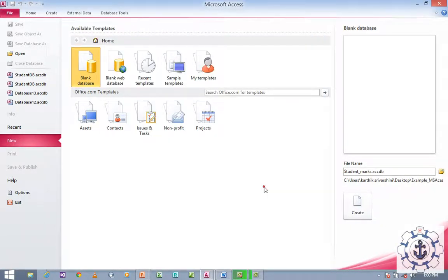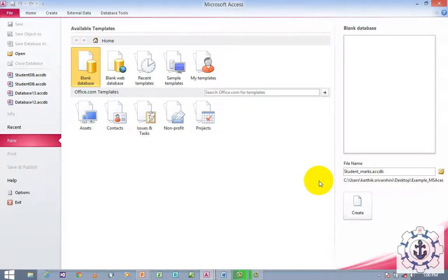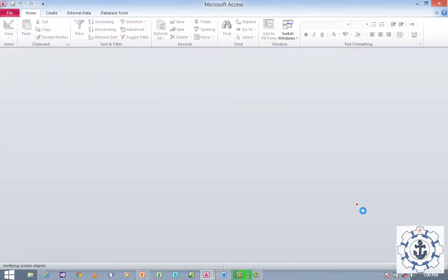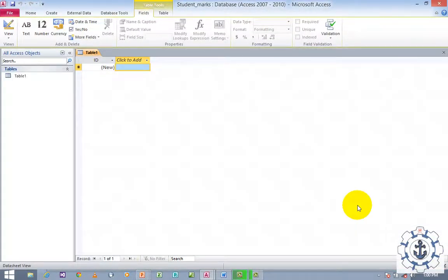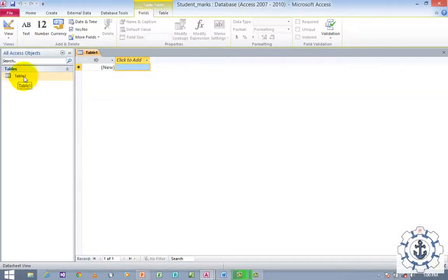Now we have changed the location. To create the database, you can see a Create icon here. Just click Create in order to create a database. Whenever you click Create, it will generate the database and by default it will generate a table called Table 1.